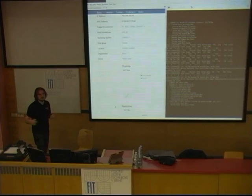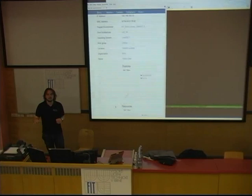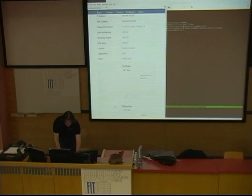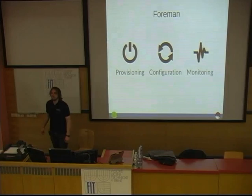We'll talk about that later. So this is the live demo part of the talk — it seems it works. We can now get into the details of Foreman and Katello.